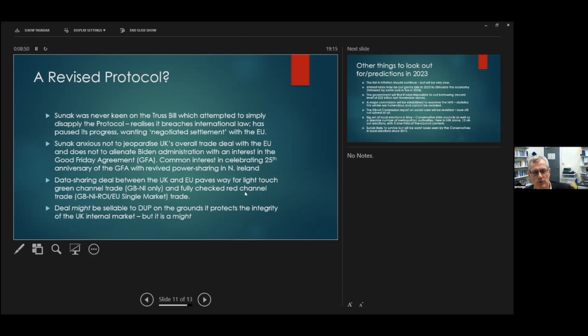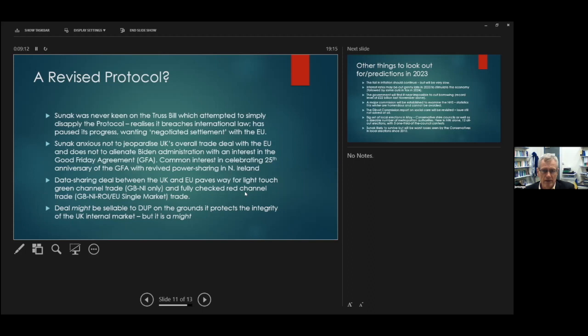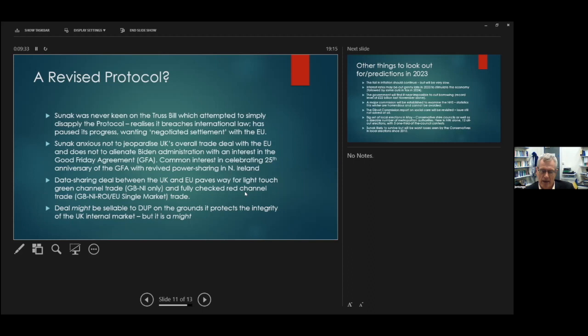The other grounds for optimism are that there was only last week the data sharing deal was concluded between the UK and the EU. Why does that matter? Well, it means that the EU can now see all the trade data for firms trading between Great Britain and Northern Ireland. And the EU can see which firms are trading only Great Britain to Northern Ireland and which firms are trading Great Britain, Northern Ireland and onwards south of the border into the Irish Republic. That is the EU single market. Now that the EU can see that there is the scope to set up what have been termed green and red channels.